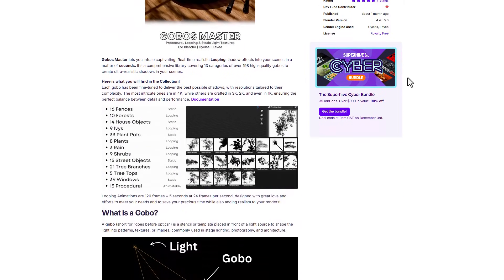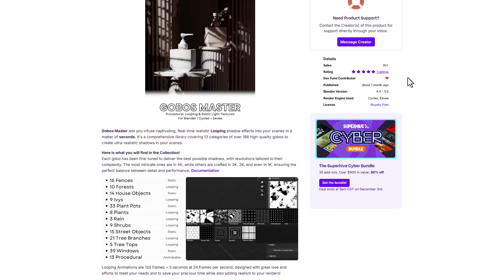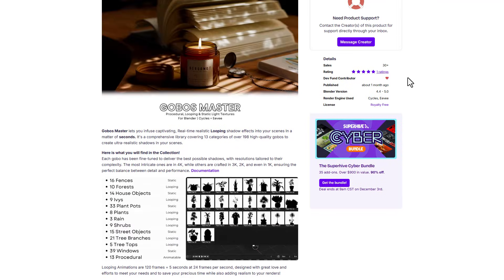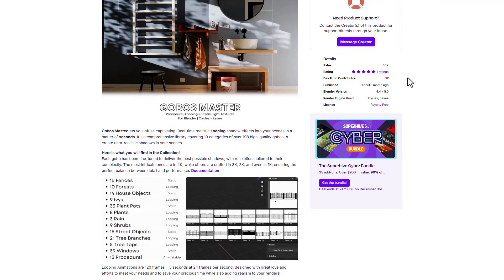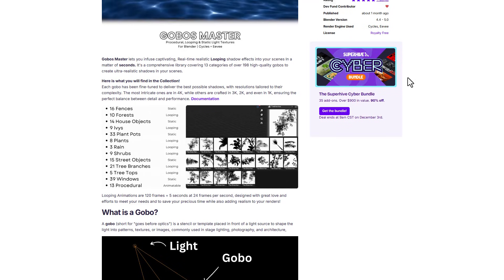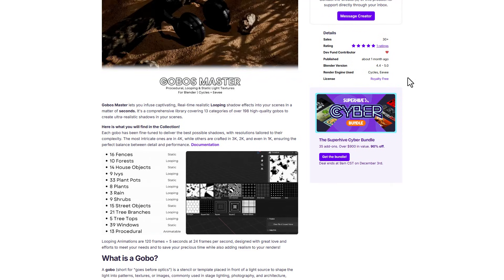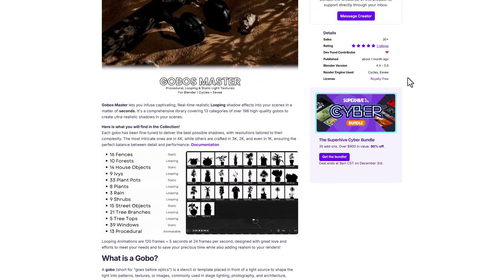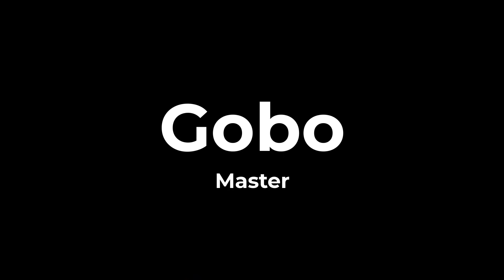Meanwhile, the folks at SuperHive are currently doing a cyber sale, offering a ton of add-ons, assets, and tools for 25% off. With that said, let's dive right into Blender and explore the Gobo Master.